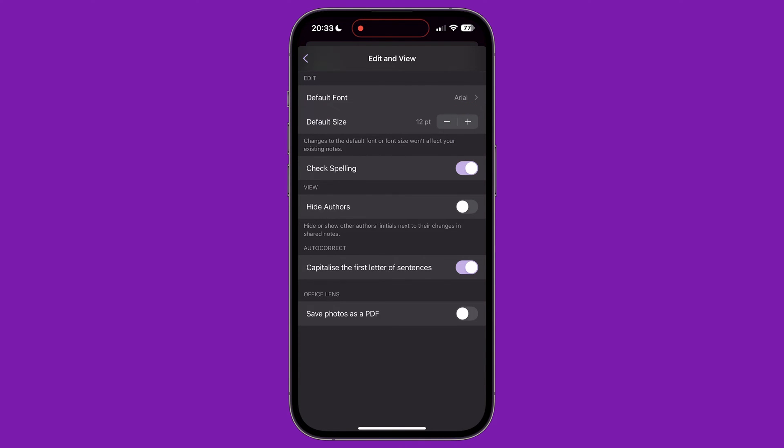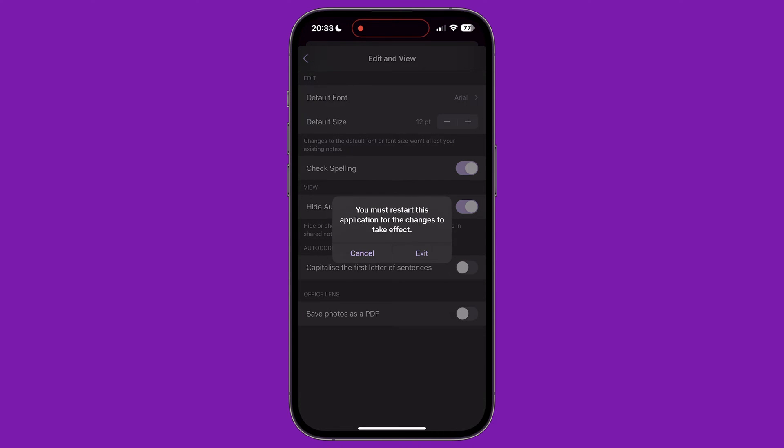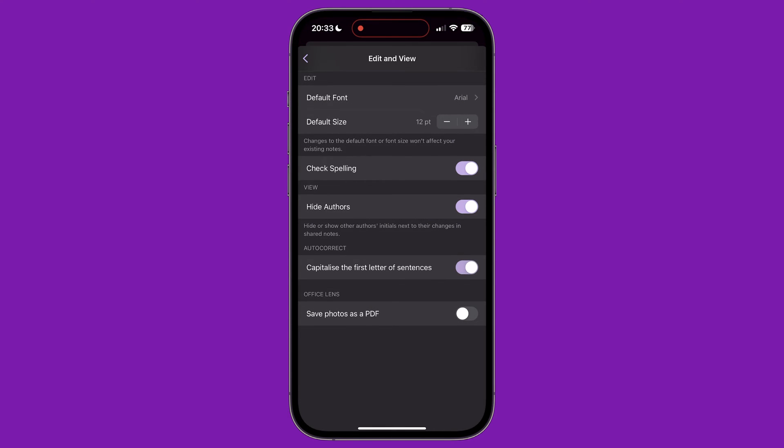Also on this menu, you can enable or disable spell check, hide authors' names if you're working on a notebook or note collaboratively, turn off capitalizing the first letter of a new sentence, and save photos as a PDF when you use Microsoft Lens.